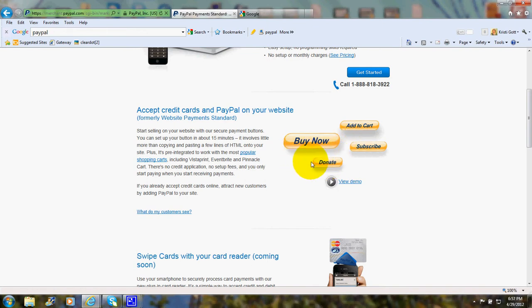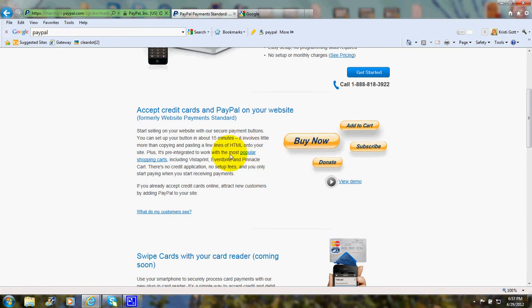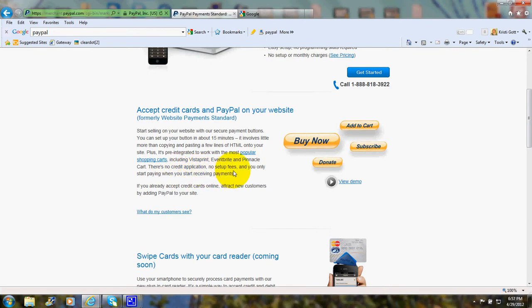And the PayPal button is designed to work with a variety of popular shopping carts, including Vistaprint, Eventbrite, Pinnacle Cart, and so on. There's no credit application, no setup fees, and you only start paying when you start receiving payments.